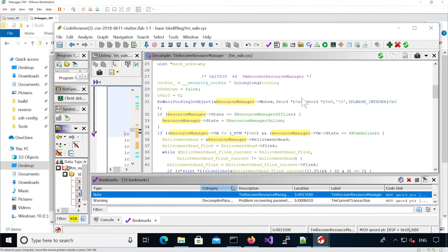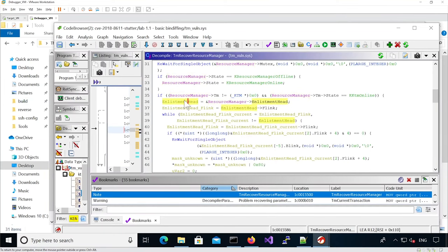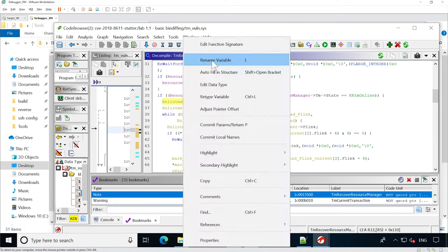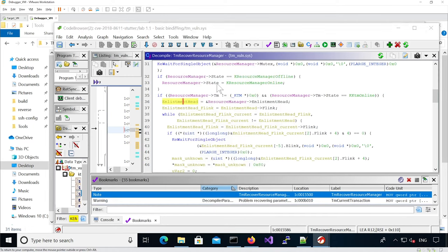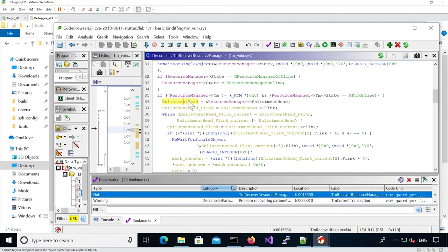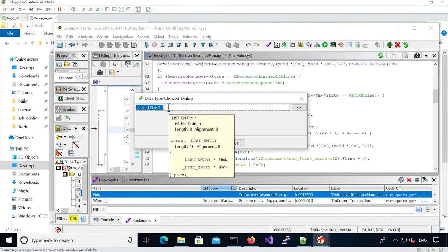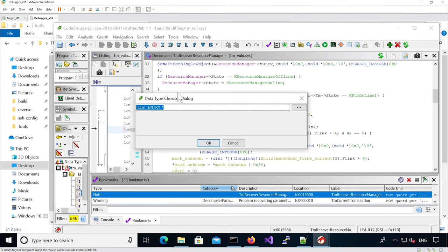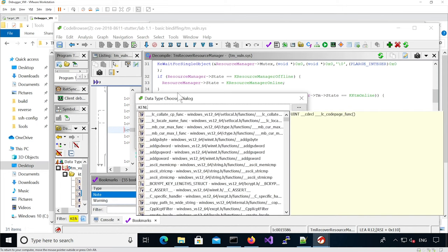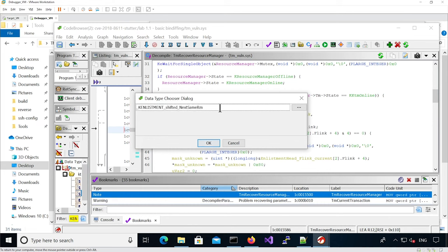Let's define better the source code of this function. Here we're getting the enlistment head — initially the type of this was list entry, so if we do Ctrl+L it was a list entry. Now we can define it as a KE_ENLISTMENT shifted pointer, and we need to add a star because it's a pointer.